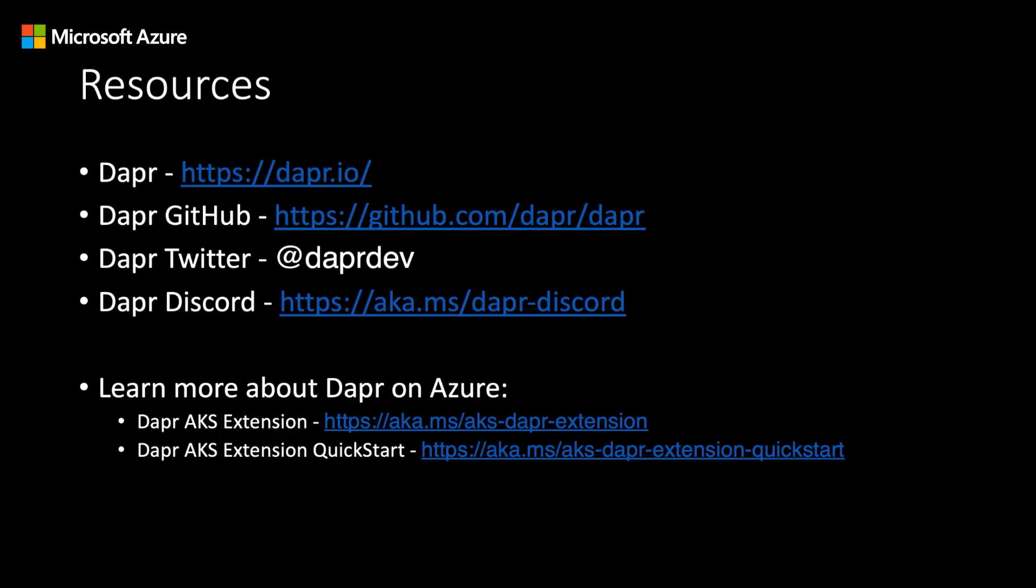To recap, we learned what DAPR is and what it offers developers who are building distributed applications. We took a look at a sample application that leverages multiple DAPR building block APIs. And we walked through the necessary steps to deploy that sample from a local environment to a deployed environment while switching out development components for cloud components. We were able to accomplish this without having to change any application code, just configuration. We also used the AKS DAPR extension to provision DAPR on our AKS cluster.